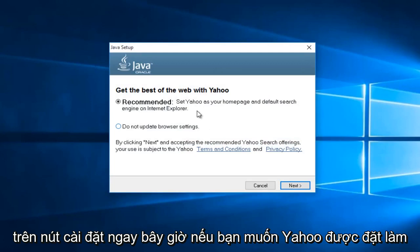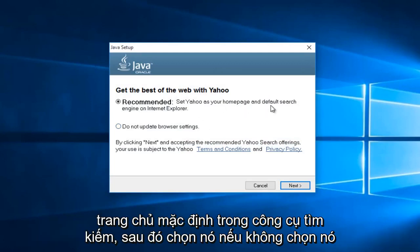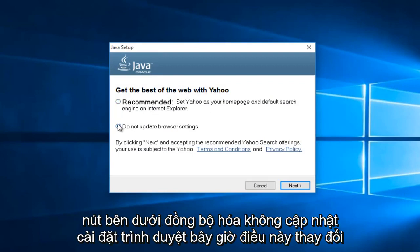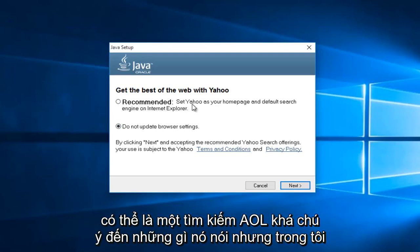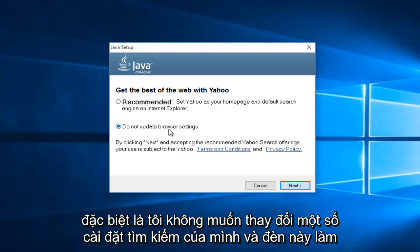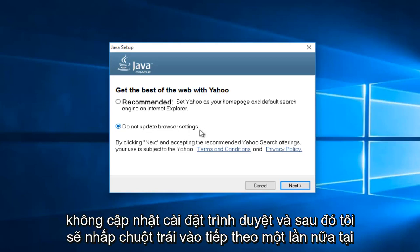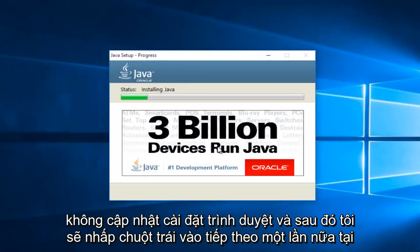Now if you want Yahoo to be set as your default homepage and search engine, then keep this checked. If not, select this button underneath saying do not update browser settings. Now this changes over time. So this might say AOL in a year. So instead of being Yahoo search, it might be AOL search. Pretty much pay attention to what it's saying. And me in particular, I do not want to change my search settings. So I'm going to select do not update browser settings, and then I'm going to left click on next again.